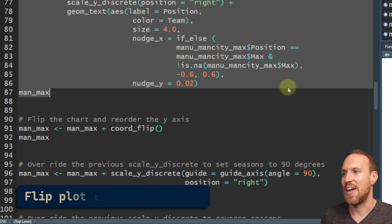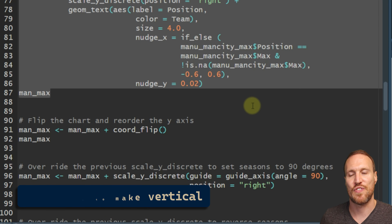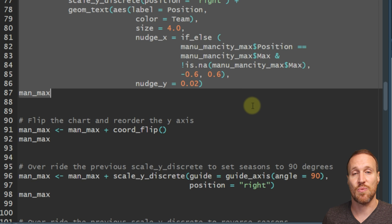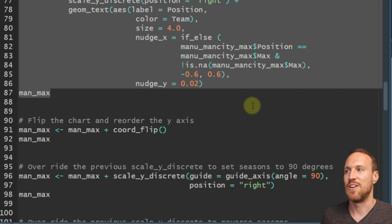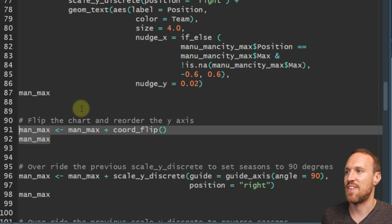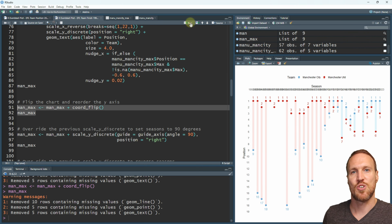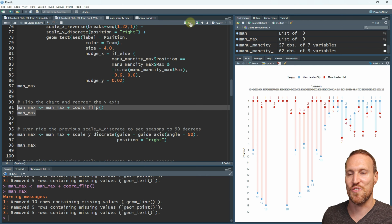It's a good idea to have call-outs with the title and subtitle for context. But first, let's make this look better by flipping it. The way you flip it is by using coord_flip - you can use this on literally any chart to flip it, and it works just as well with this particular chart. All you do is add that to the chart and you suddenly have it vertical.